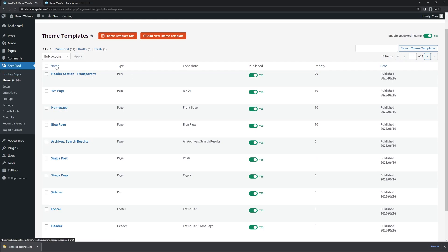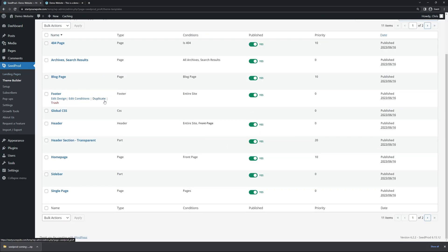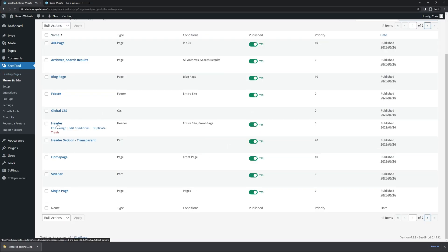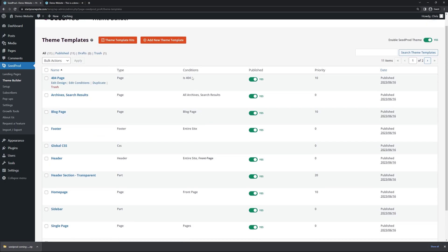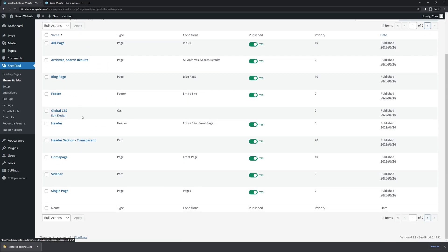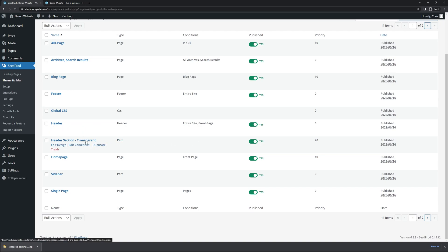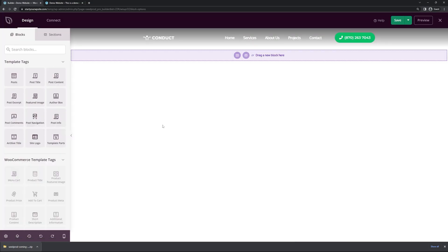Go back to the WordPress admin area. Under SeedProd Theme Builder, let's sort these by name. Here we can see those two headers: the main header that goes across the entire website except the front page, and the header section transparent which is included on our front page. Let's go ahead and edit the front page version to start.